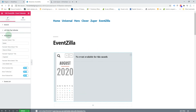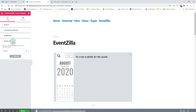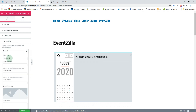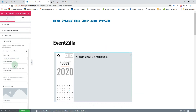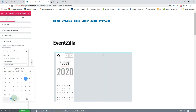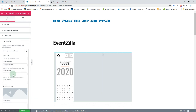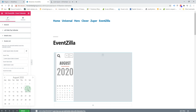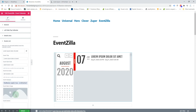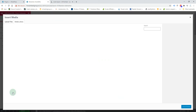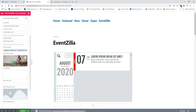By default you have an event already created, so you can start editing it. We'll change the title, the event start date — you can also set an hour — the end date, the event address, and the event main image.